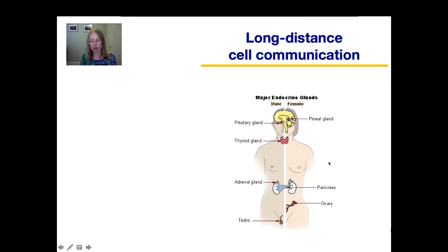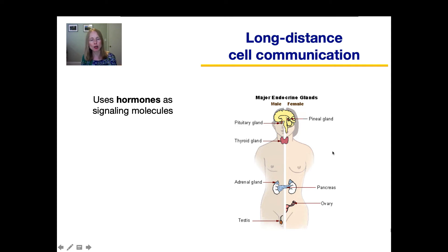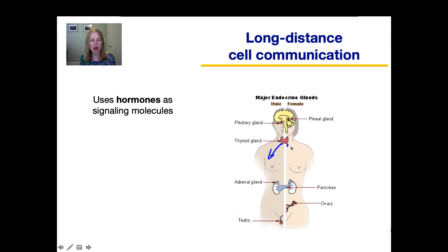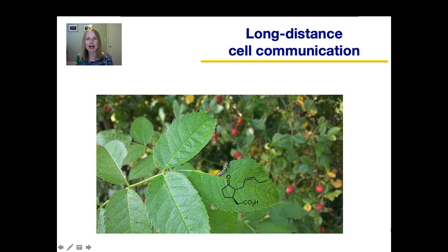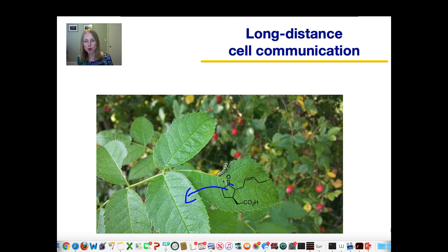Long distance communication often occurs using hormones as the signaling molecules. In animals, endocrine glands produce hormones — here is a picture of the main endocrine glands in humans. For example, thyroid hormone would be released into the bloodstream, travel through the body, and certain target cells then respond. Plants make hormones too. When a caterpillar chews on a leaf and injures the leaf cells, those cells produce a hormone called jasmonic acid that diffuses through the air to nearby leaves and even leaves on adjacent plants, signaling them to make protective compounds against future caterpillar attack.